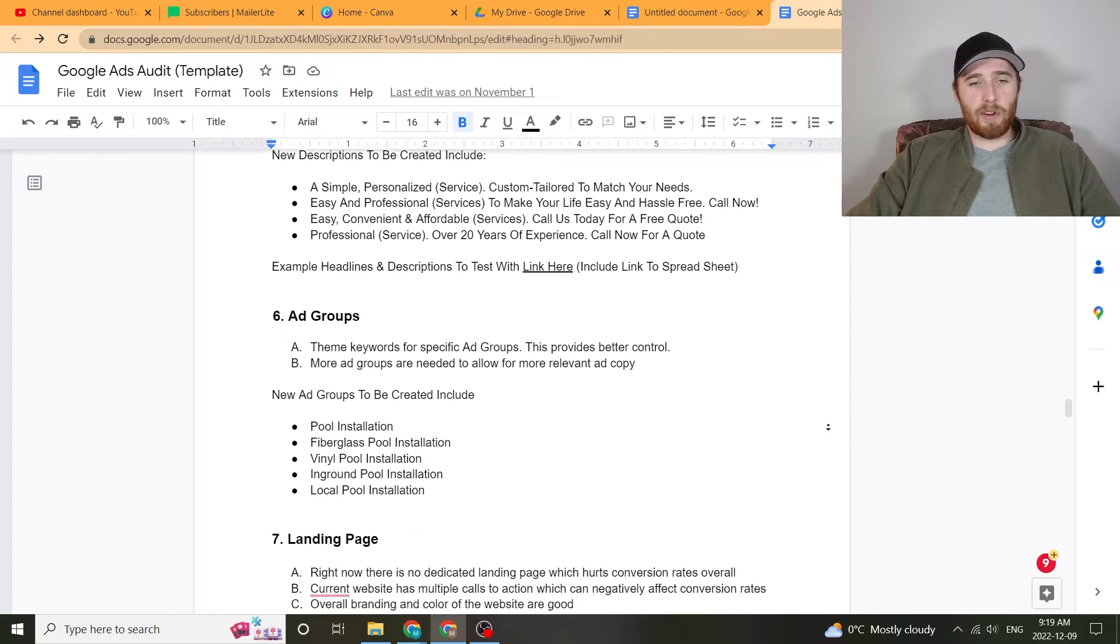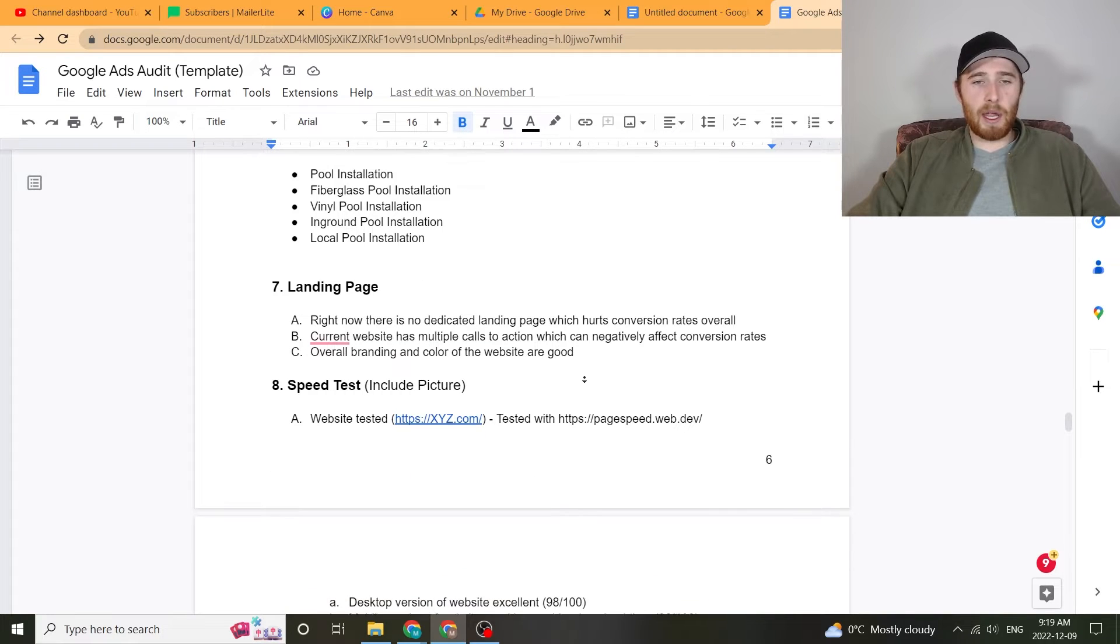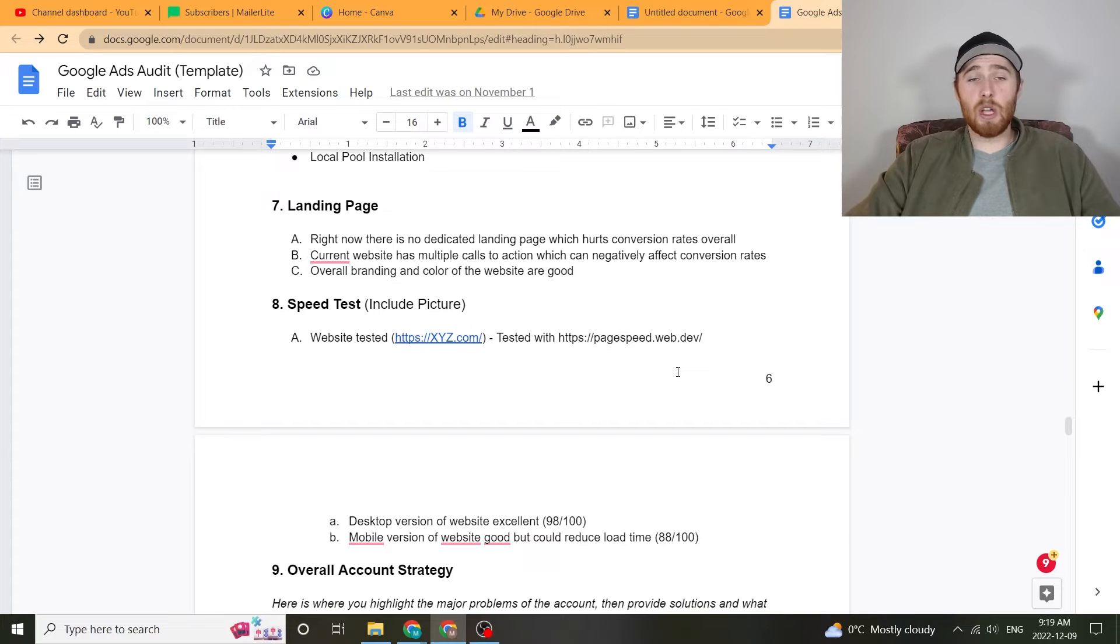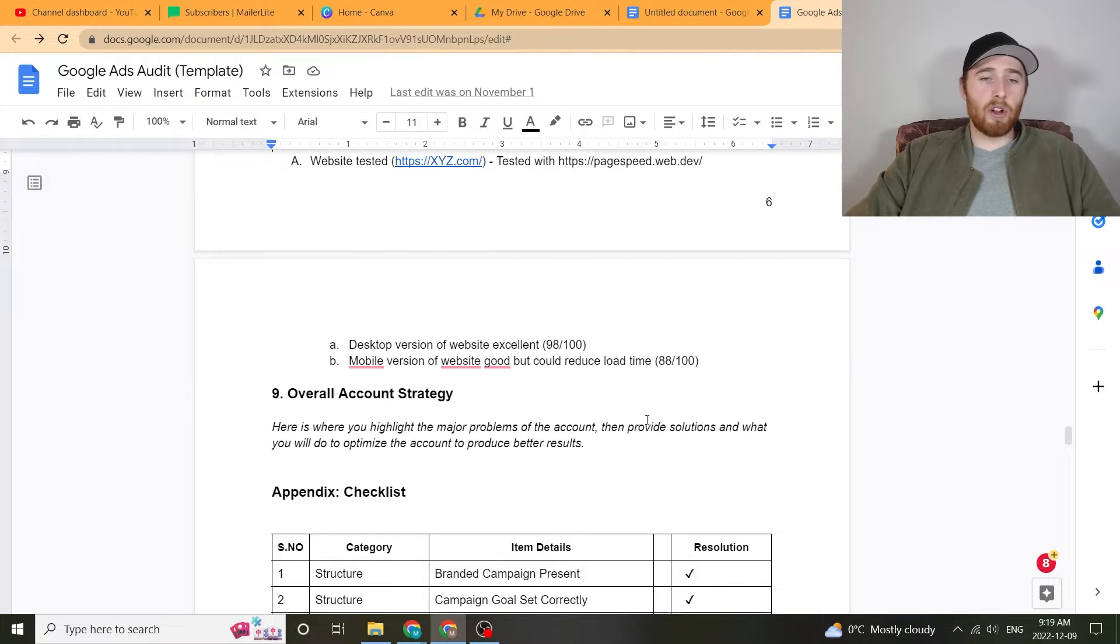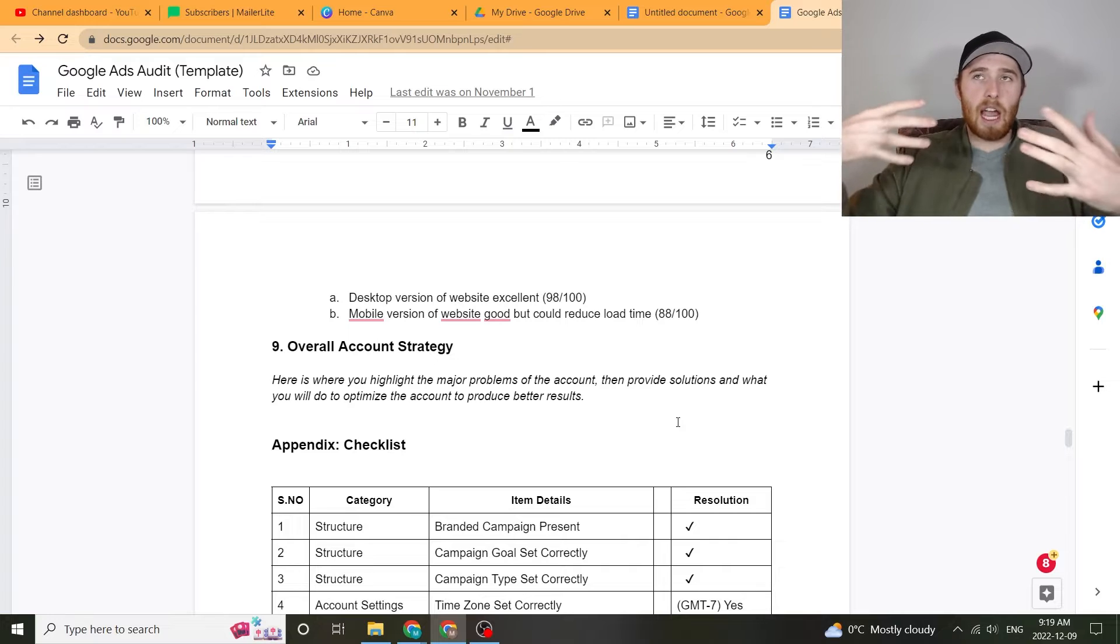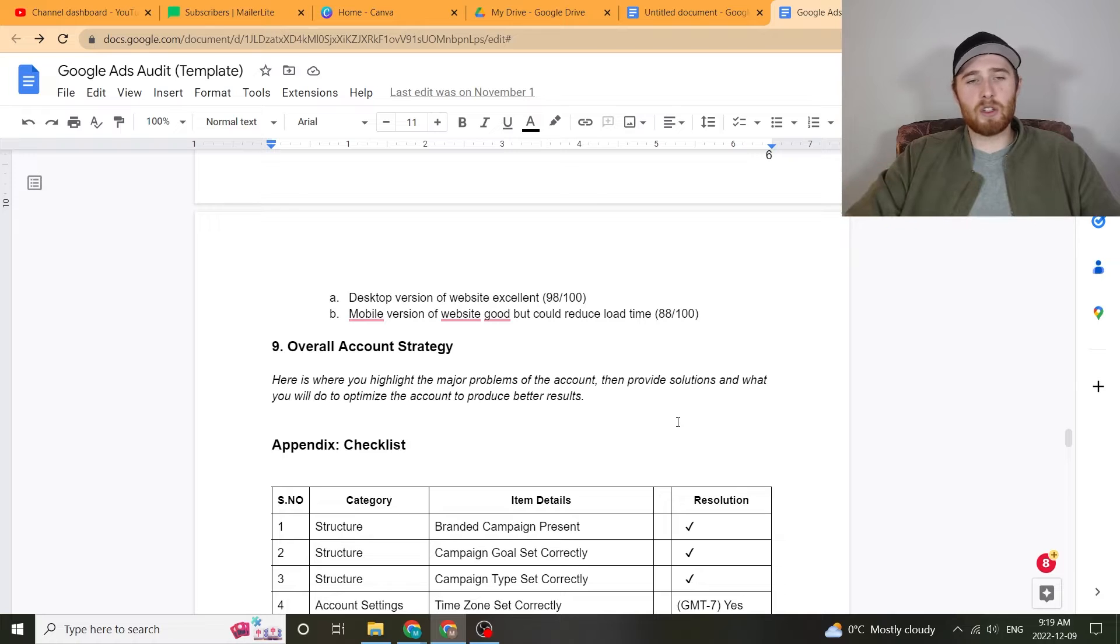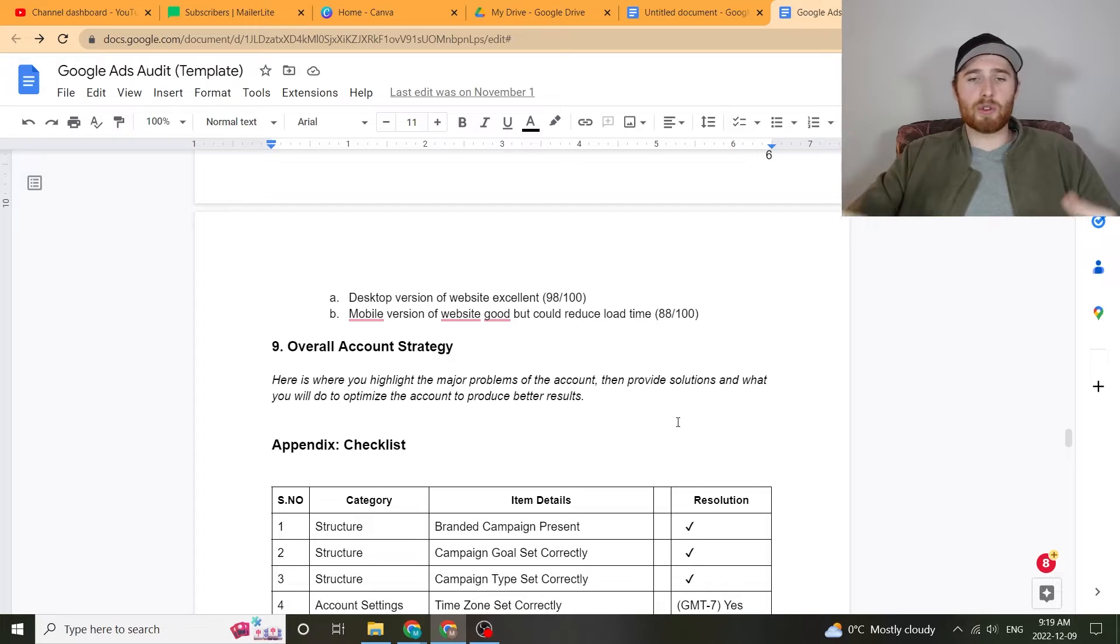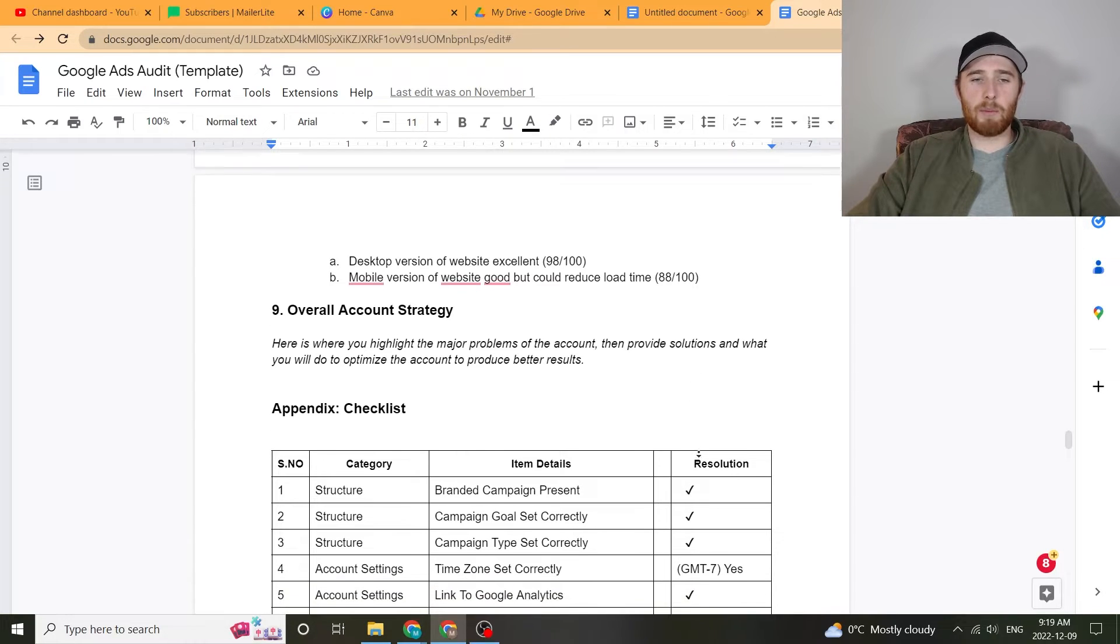Also going over ad groups as well, new ad groups that could be built out, the overall landing page, the speed test of the landing page, because speed is very important for the landing page. And you can do that free on Google's website speed tester. It's free, the link for that is right there. And then we list the overall account strategy here at the bottom. And this is really just the explanation of what needs to change in the account. I like giving a several paragraph response just saying, this isn't working, we're currently at A and we want to get to B, this is how I propose we do this and this is how long it will take.